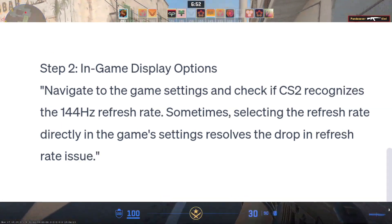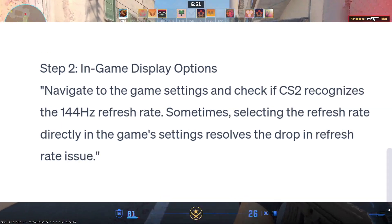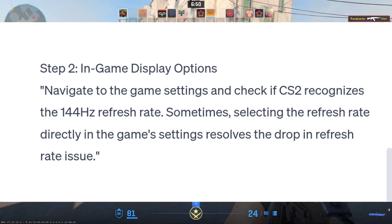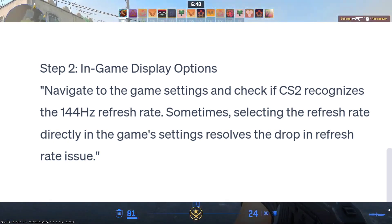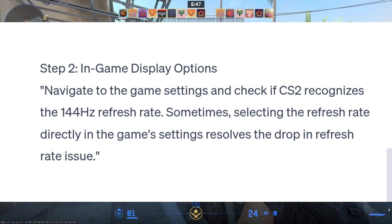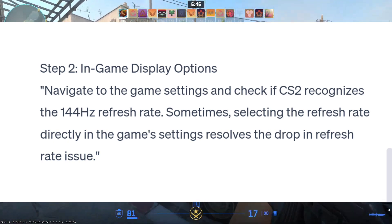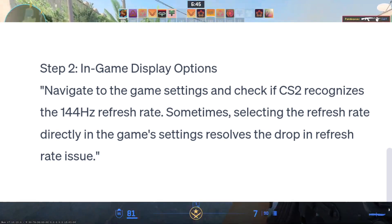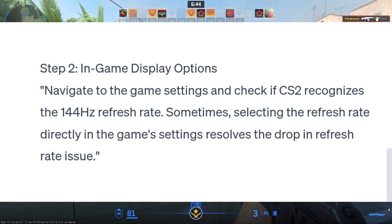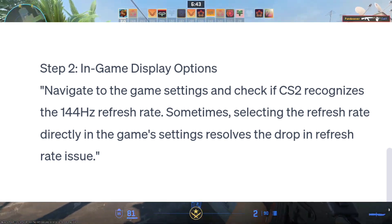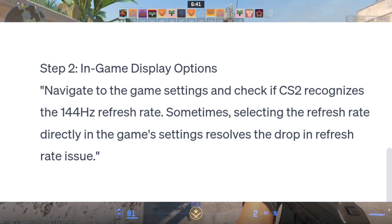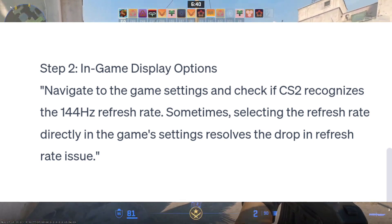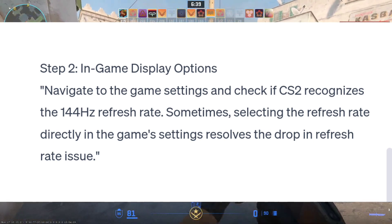Step 2: In-Game Display Options. Navigate to the game settings and check if CS2 recognizes the 144Hz refresh rate. Sometimes, selecting the refresh rate directly in the game settings resolves the drop in refresh rate issue.